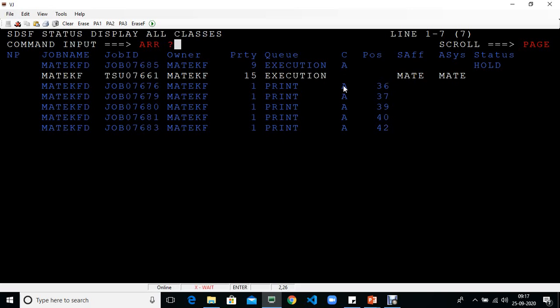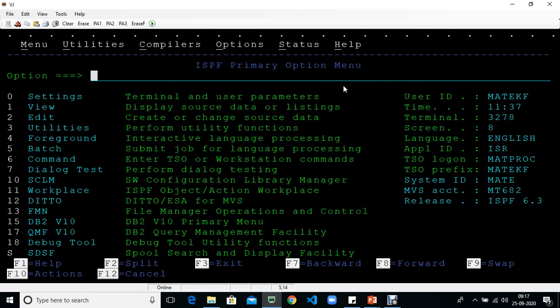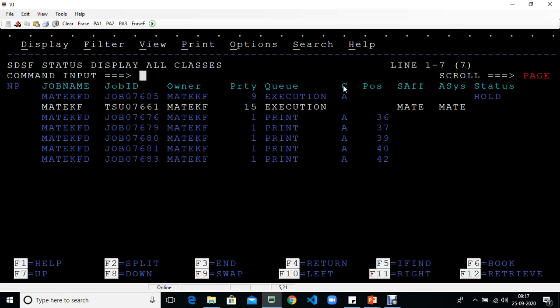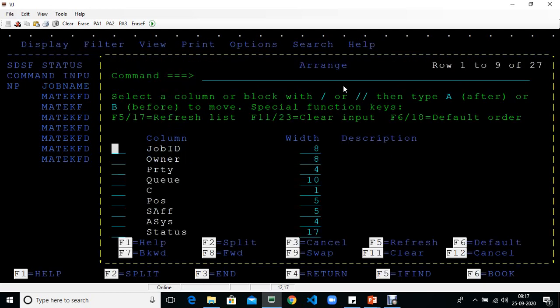We enter SD and then type ARR question mark. Now we've entered ISPF mode. The instructions say to select a column or block with a forward slash.